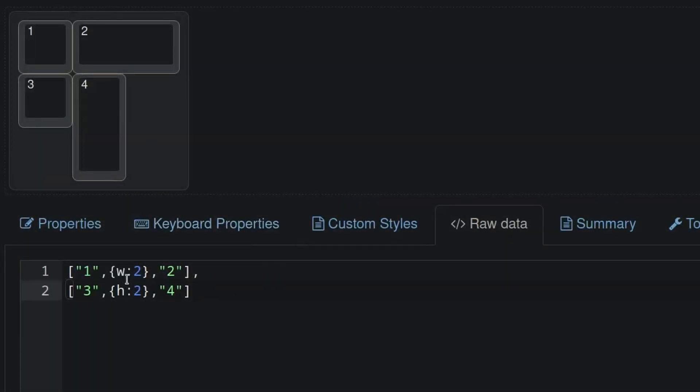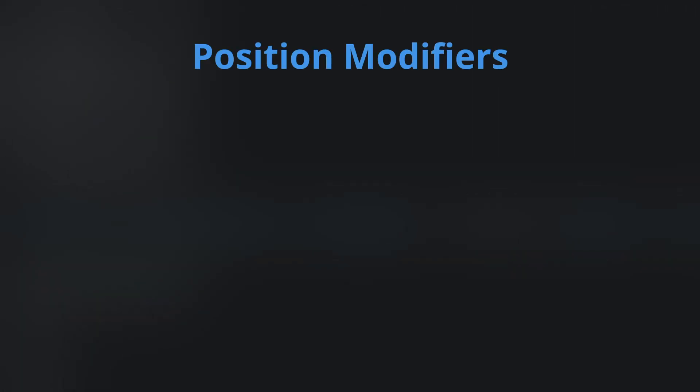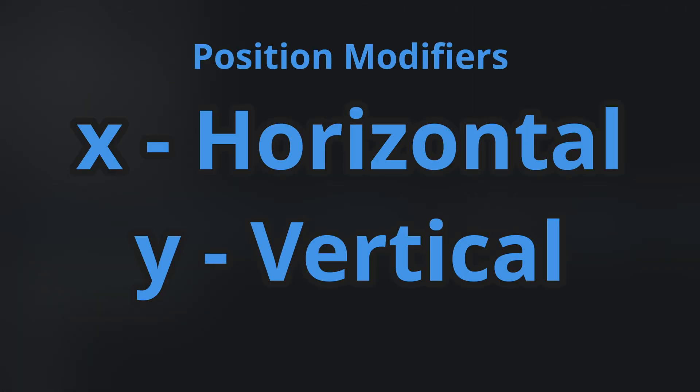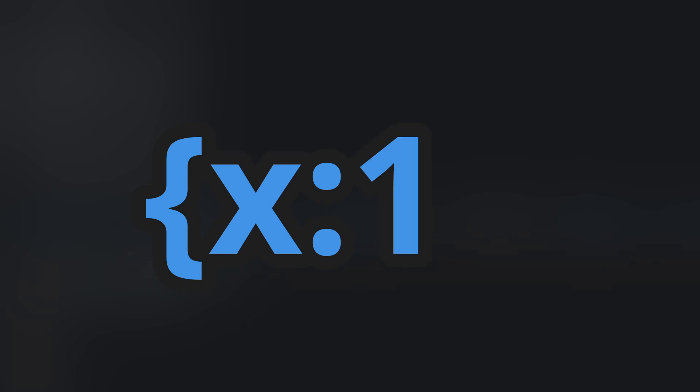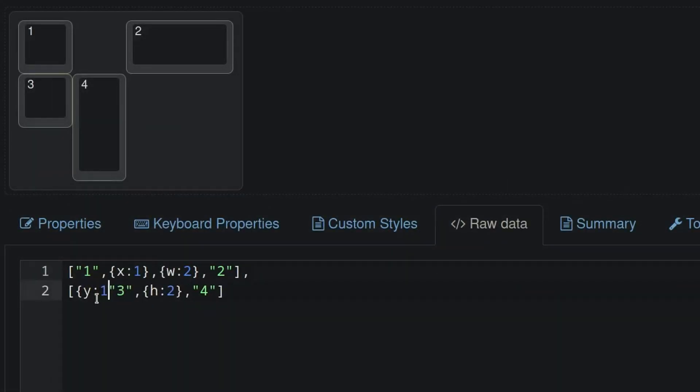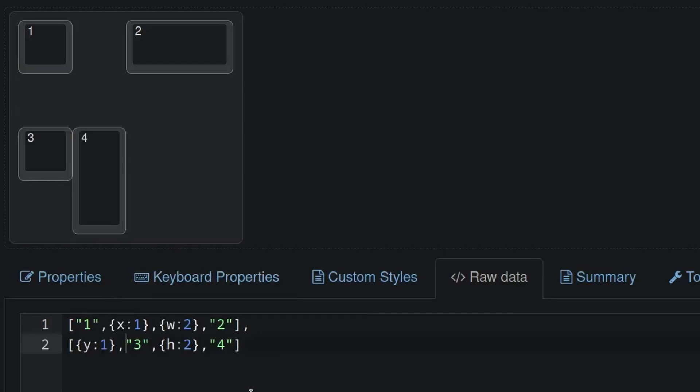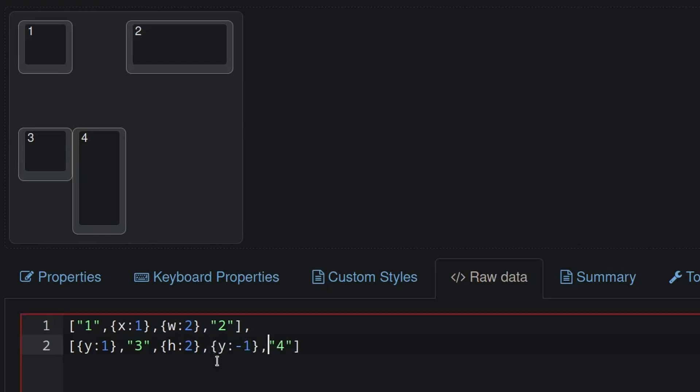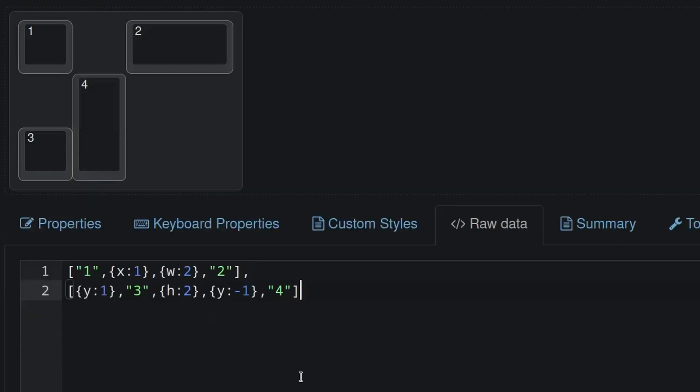Finally, we can discuss positioning and rotation. Positioning uses the X and Y modifiers. I can add a space between my 1 and 2 keys by opening a curly brace, typing X colon 1, and closing the curly brace. Don't forget to add a comma. Similarly, I can move my second row down by adding a Y colon 1 at the beginning of my second row. Note that this moves the whole row. It can be shifted back up by doing Y colon negative 1.